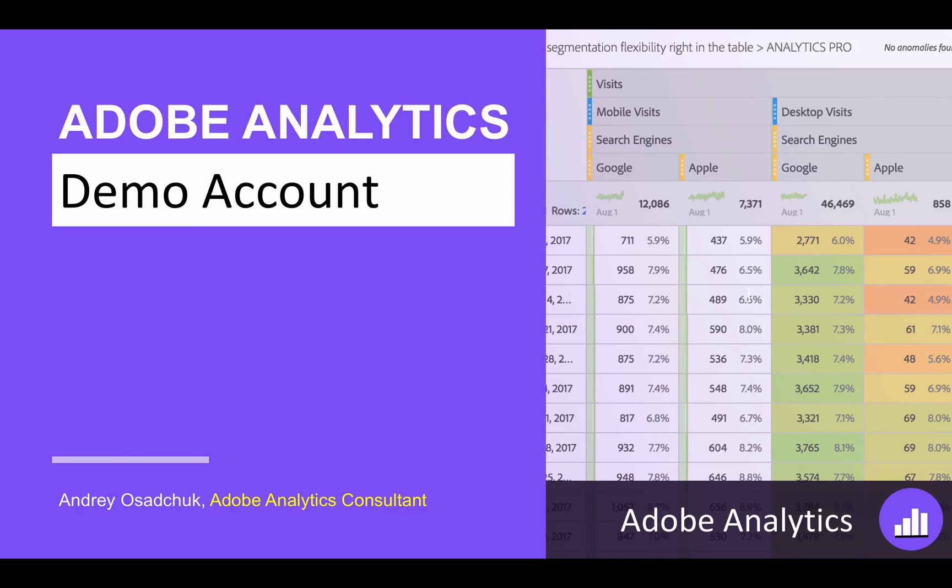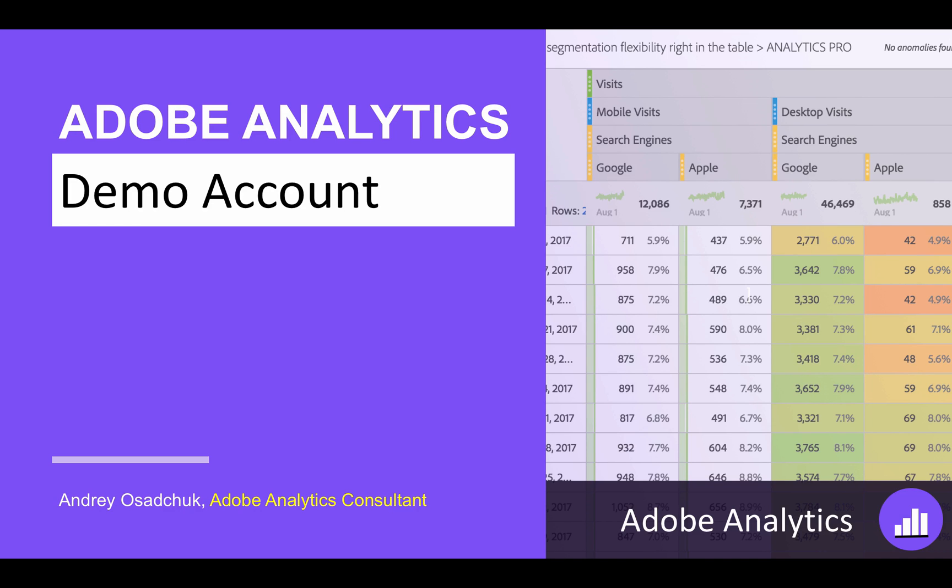Hi, this is Andrey Asychuk. I welcome you to the next video episode about Adobe Analytics. Today I'm excited to let you know that everyone who wanted to get access to Adobe Analytics is now able to get it, as Adobe introduced Adobe Analytics demo account for everyone who is interested. This video episode is about how